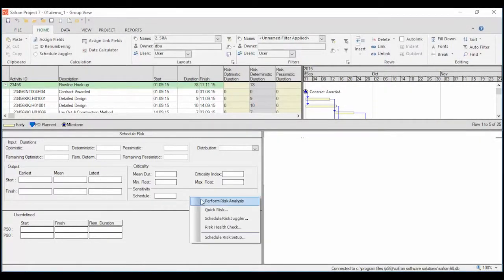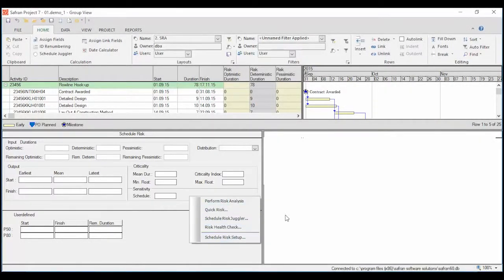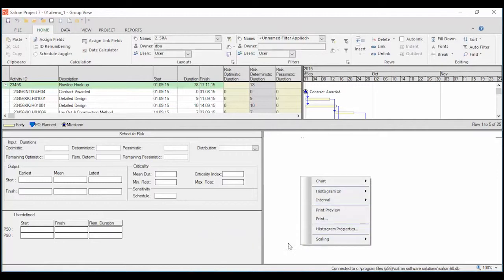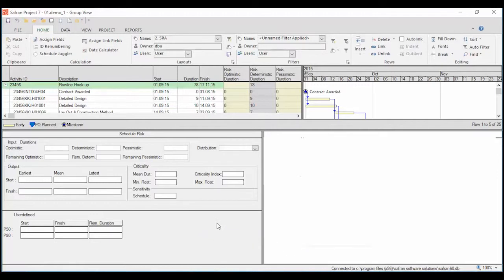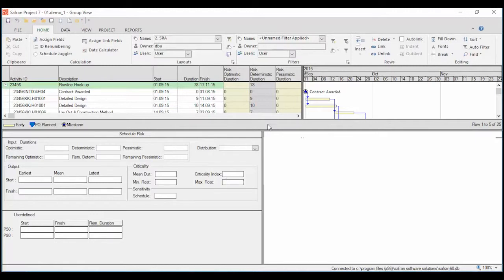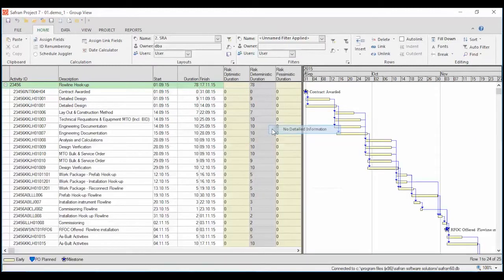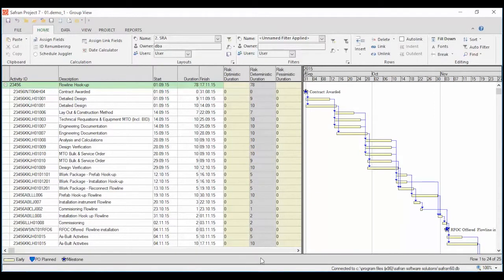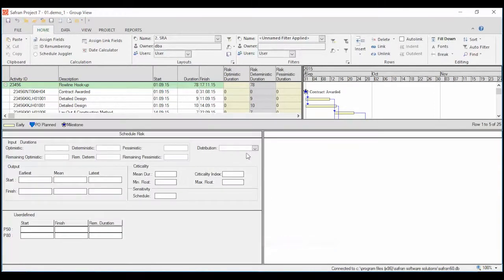Both subpanes have a shortcut menu to access schedule risk functions, setup functions and chart selections. The risk input and output data can be included as columns in the activity columns area as you see in the layout.